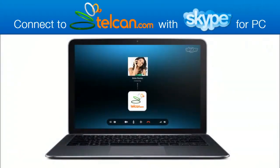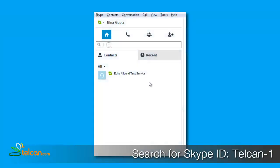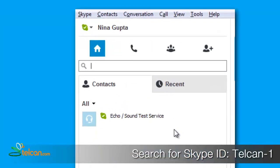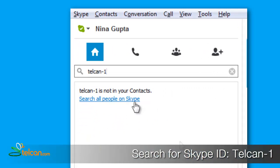Connect to telcan.com with Skype for PC. First, search for the Skype ID, telcan-1, by typing in the search box, then press the link to search all people on Skype.